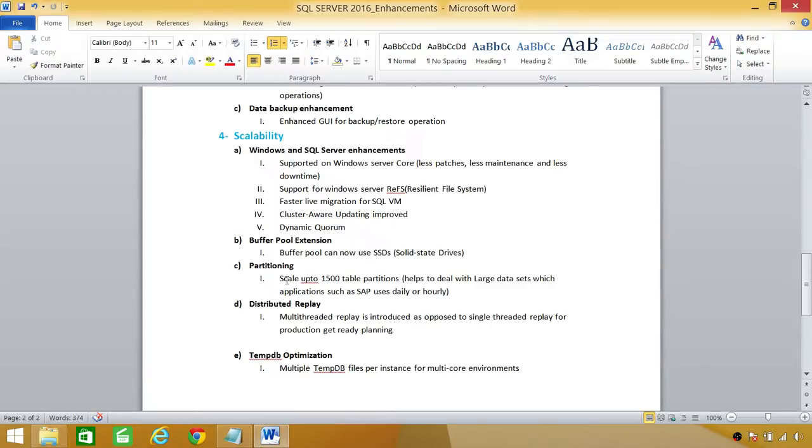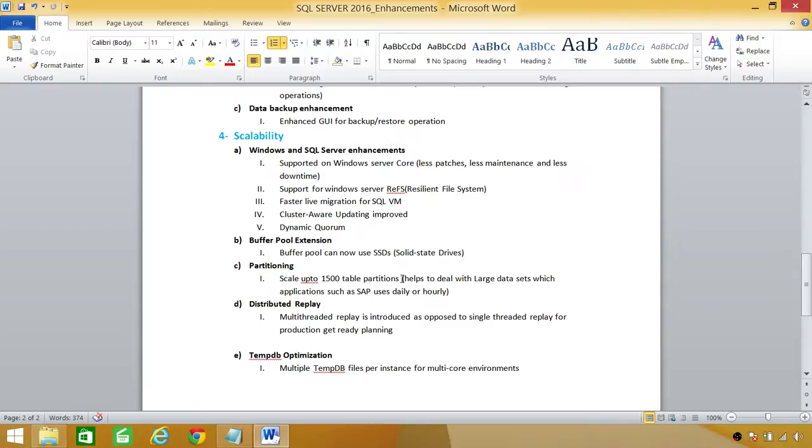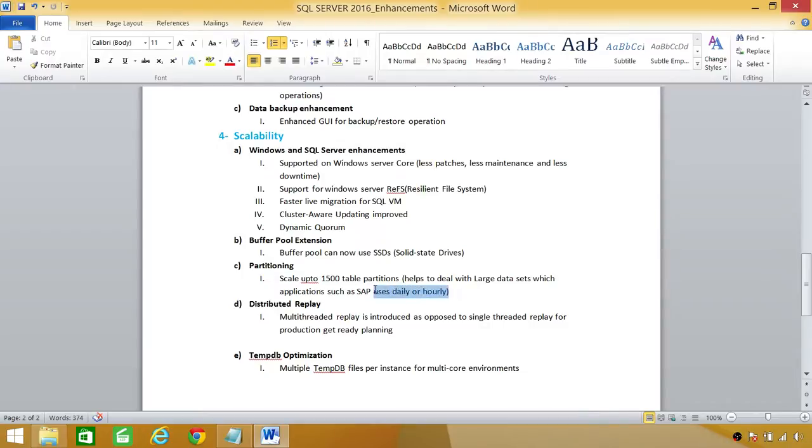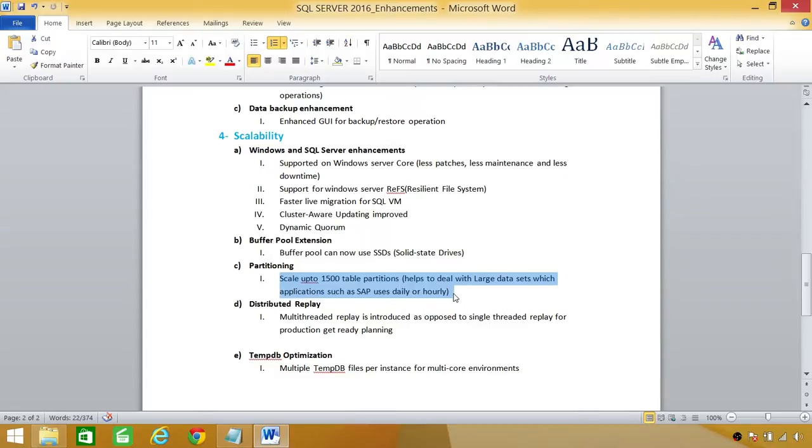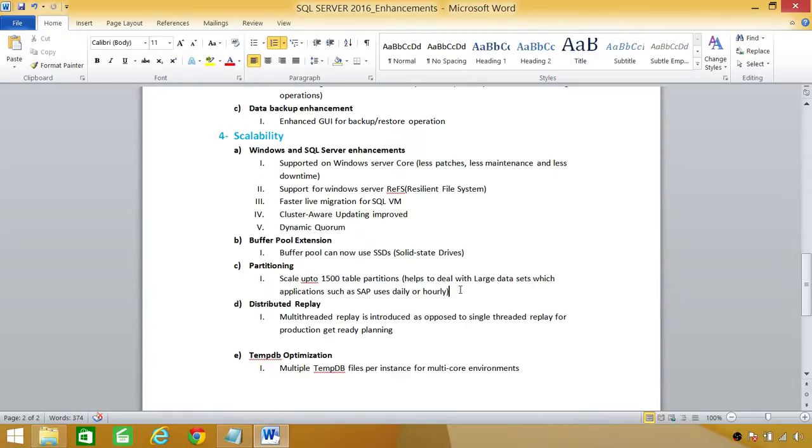Partitioning, I don't know exact number in previous versions, but scale up to 15,000 table partitioning is possible today with SQL Server 2016, and it helps to deal with large data sets which applications such as SAP uses daily or hourly. So if the database, if the data is flowing back and forth a great deal of data, then, you know, the partition 15,000 table partition is basically possible and it improves the data flow.